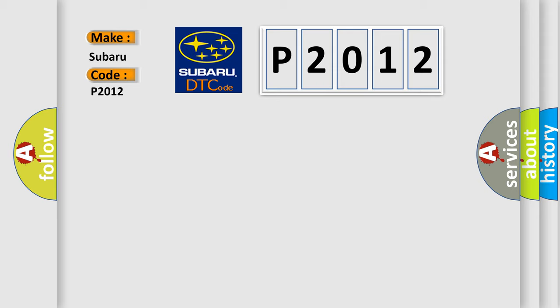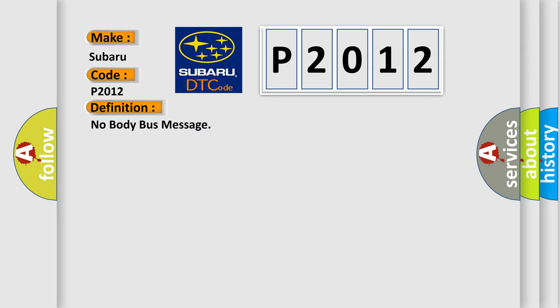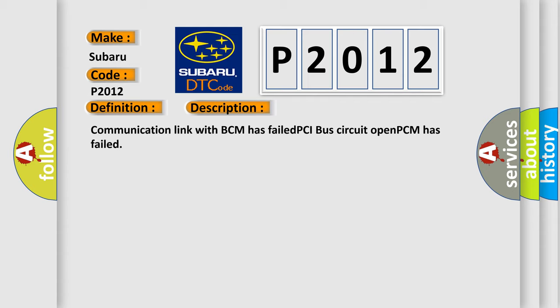The basic definition is 'No body bus message.' And now this is a short description of this DTC code: Communication link with BCM has failed, PCI bus circuit opened, PCM has failed.